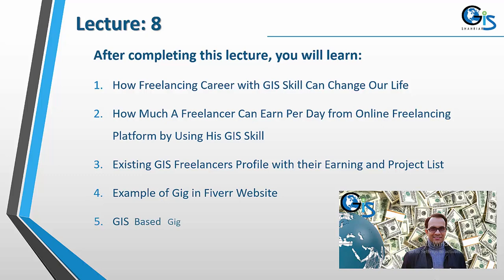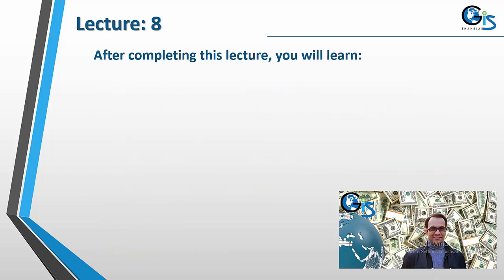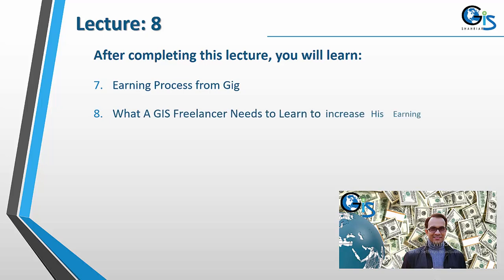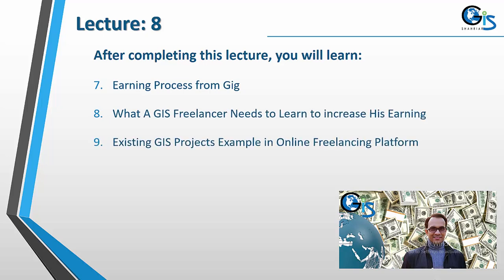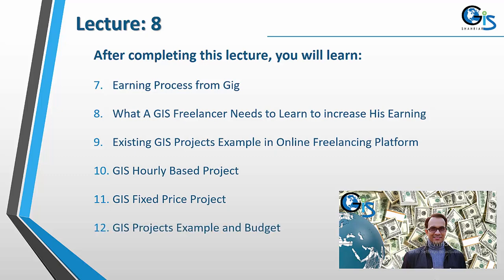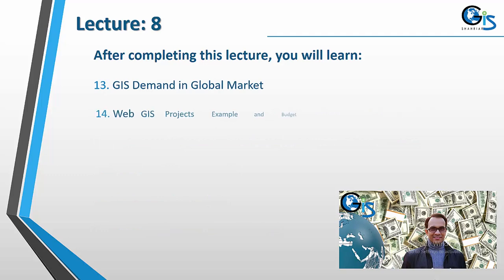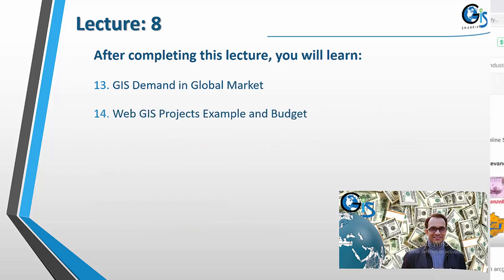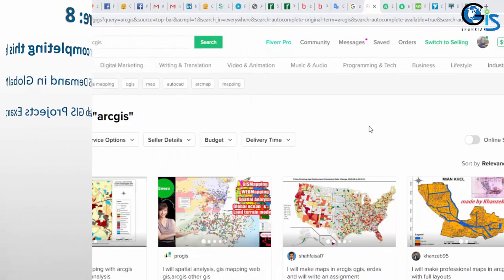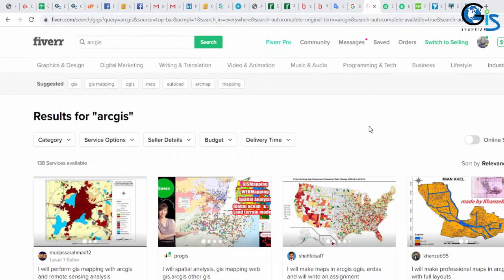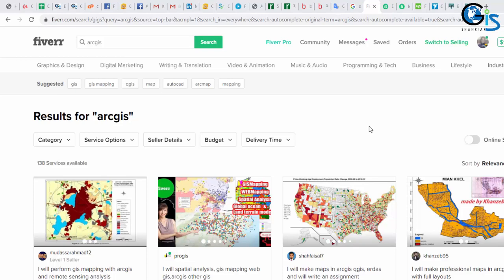Thank you for joining us. In this lecture, we are going to learn how a freelancing career with GIS skill can change our life, how much we can earn per day by using our GIS skill, and our GIS experiences in online freelancing platforms.